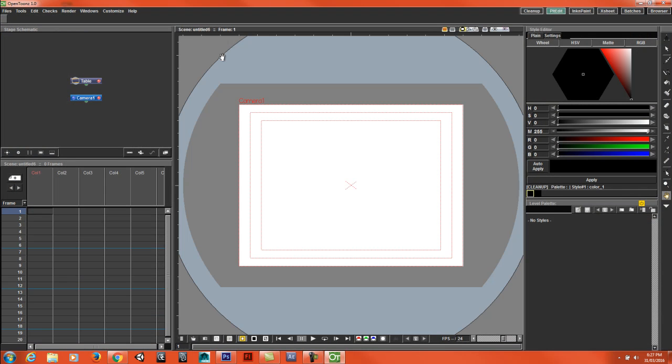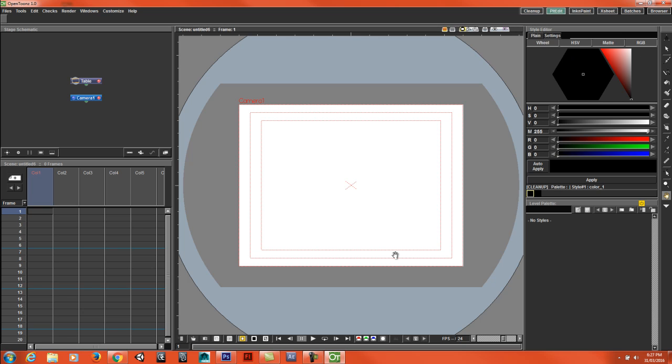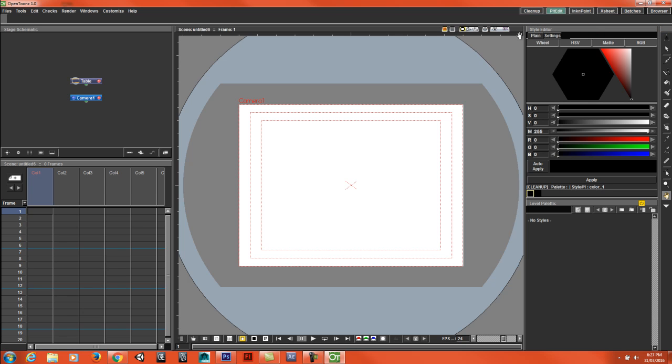The first thing you might notice is that my layout is a bit different. I'm not going to go into much detail with how I customized the layout to look like this. I might make another video for that.